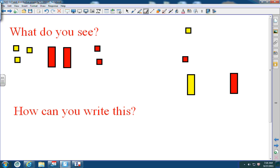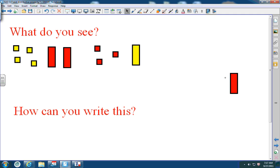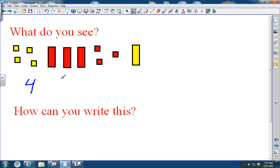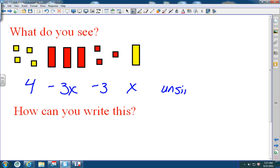If you missed that, go back and review the video. The first thing I want you to do is write down what you see. In this first case, I see four positive units, three negative X's, and one positive X. This is my unsimplified expression.